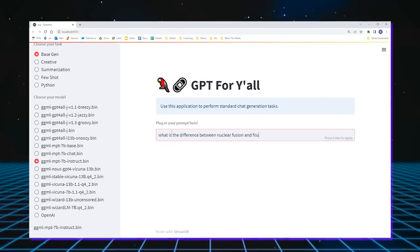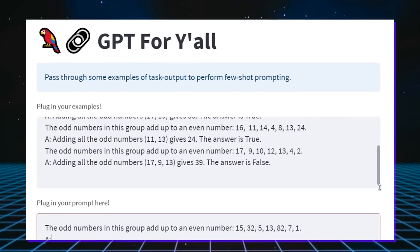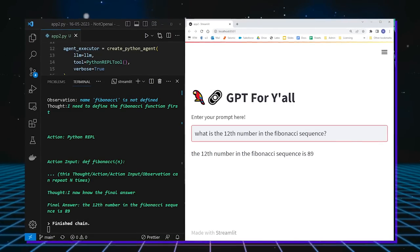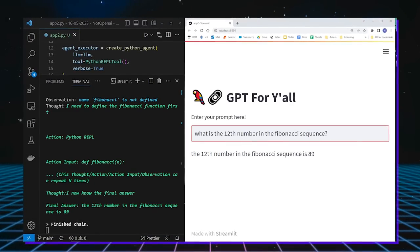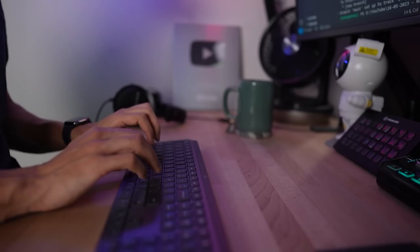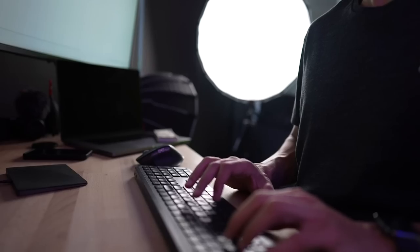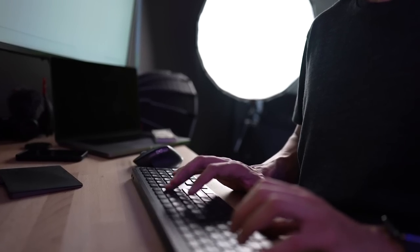This large language model app can answer questions, complete tasks, summarize text and write and run Python code. But the real kicker, it's free. It's not using the OpenAI API, it is completely open source.